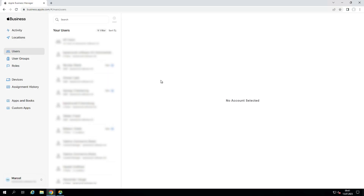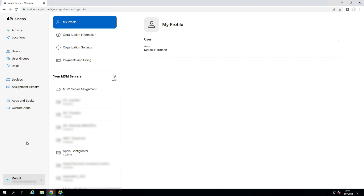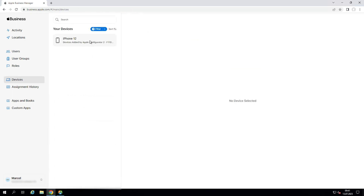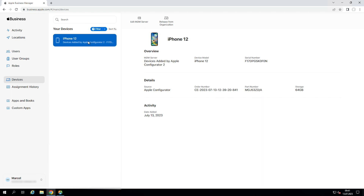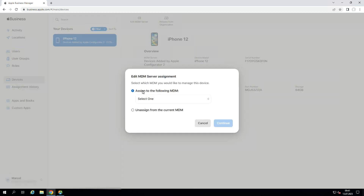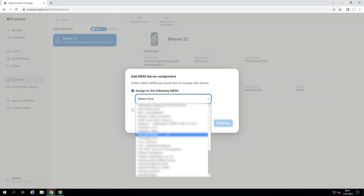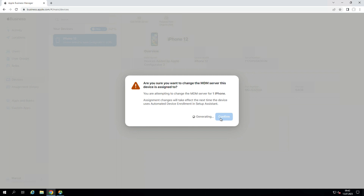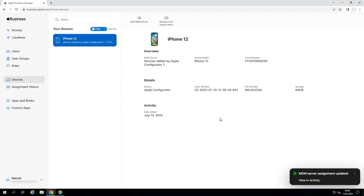In the Apple Business Manager we have to go to our name, go to preferences, and in the preferences we see our MDM servers and have to go to Apple Configurator. In Apple Configurator we go to show devices and there we can see our iPhone 12, which we have set to Apple DEP mode. There we have to edit the MDM server and assign our iPhone to our MDM server. Click continue, confirm, and we see on the right side that the MDM server assignment was successful.